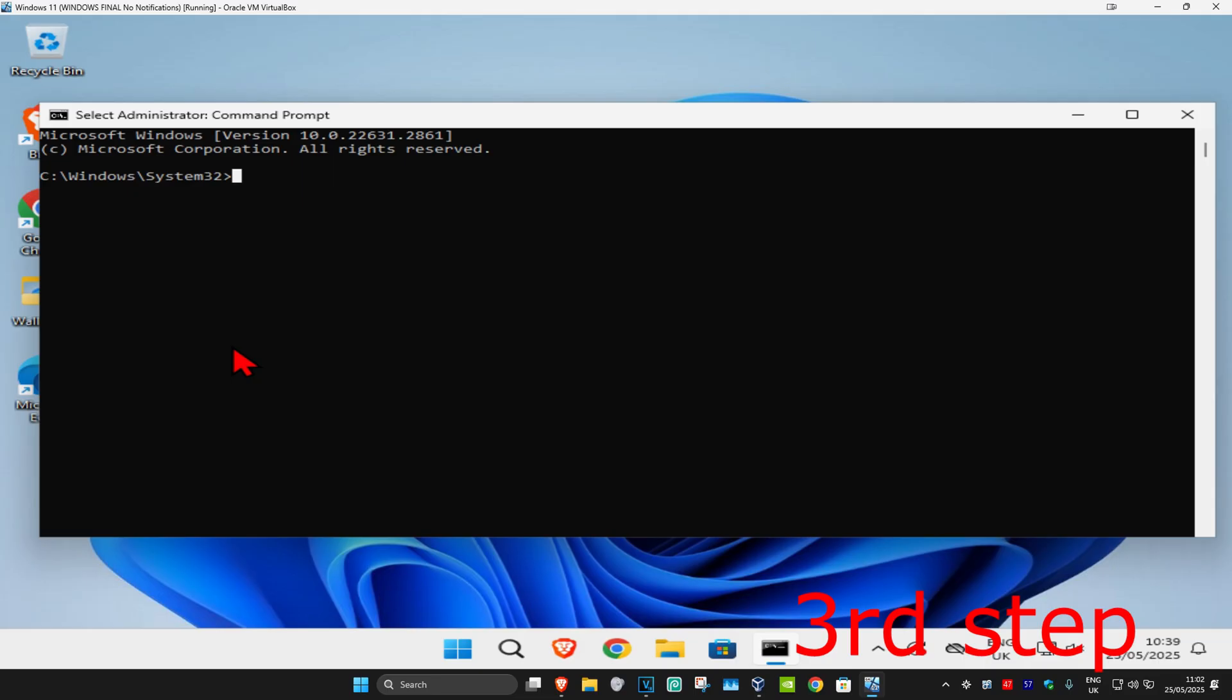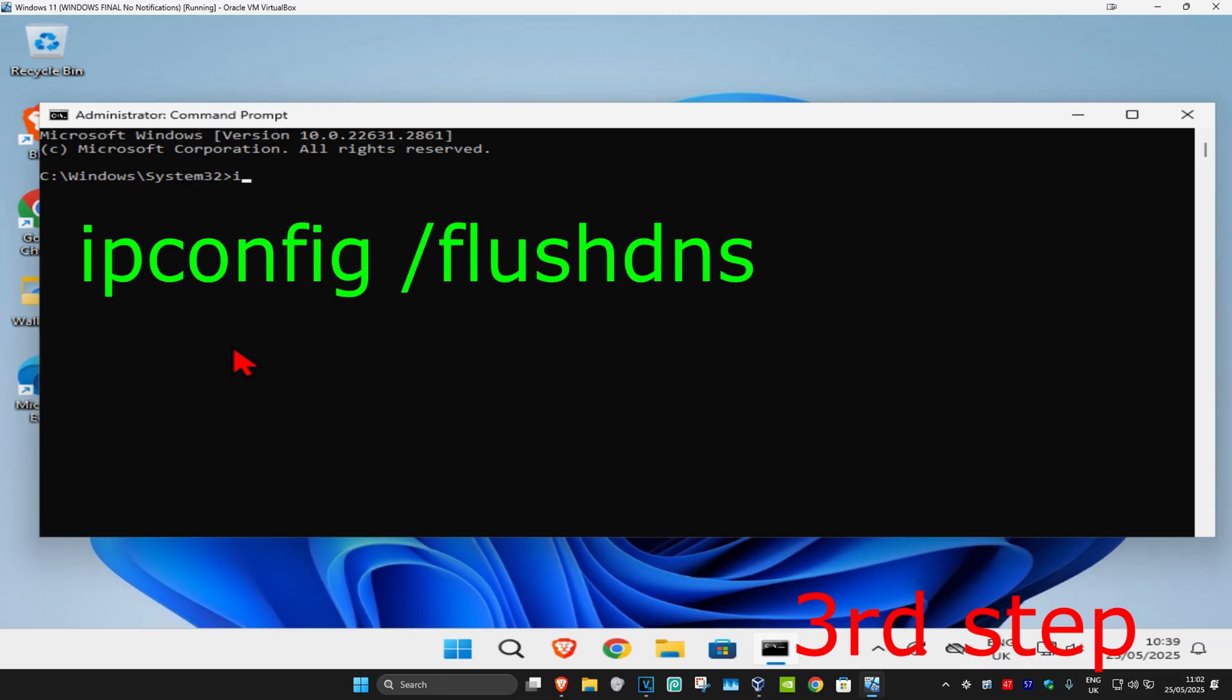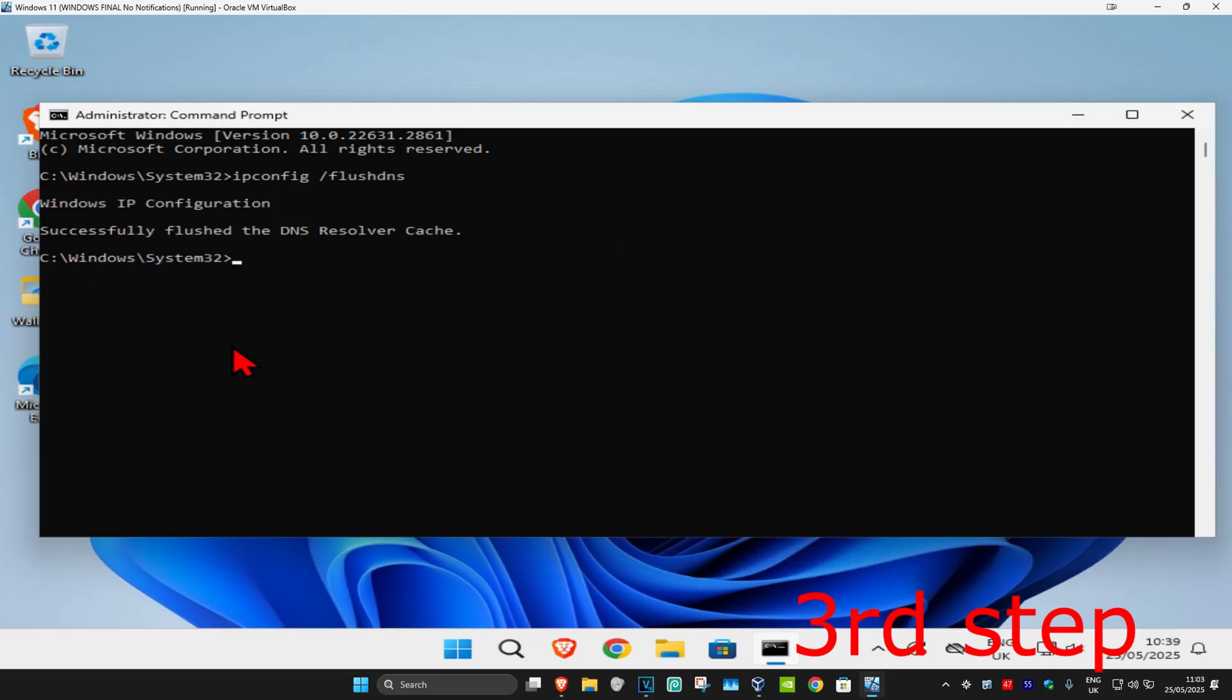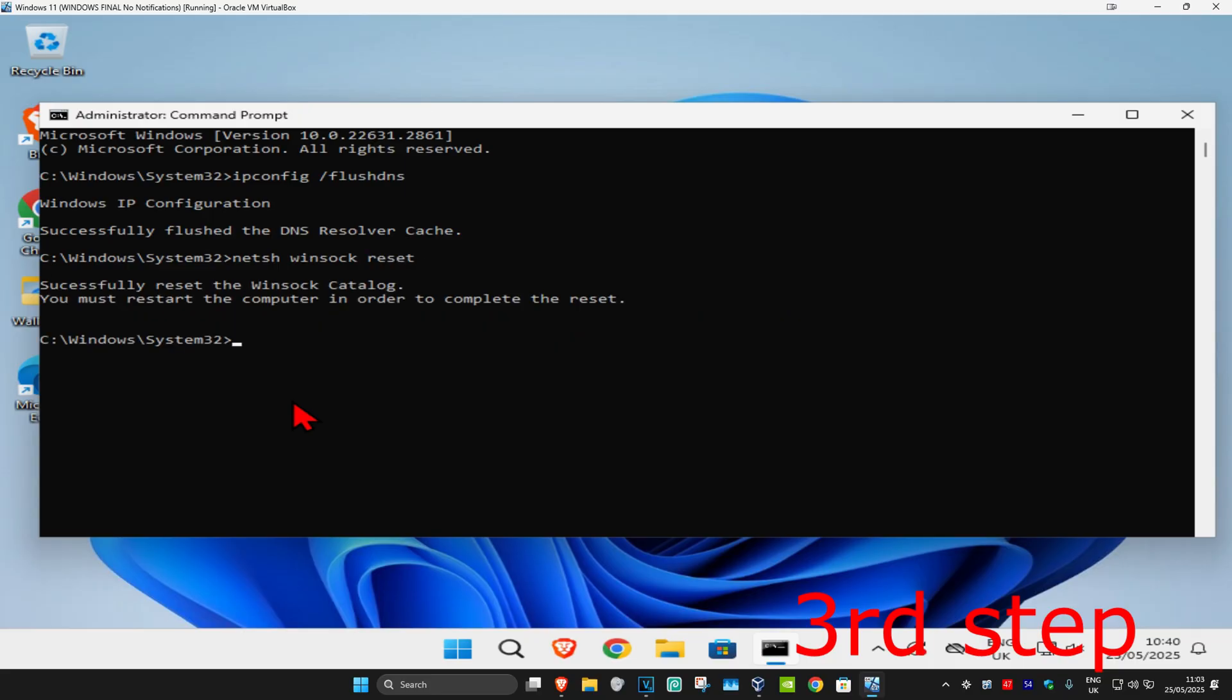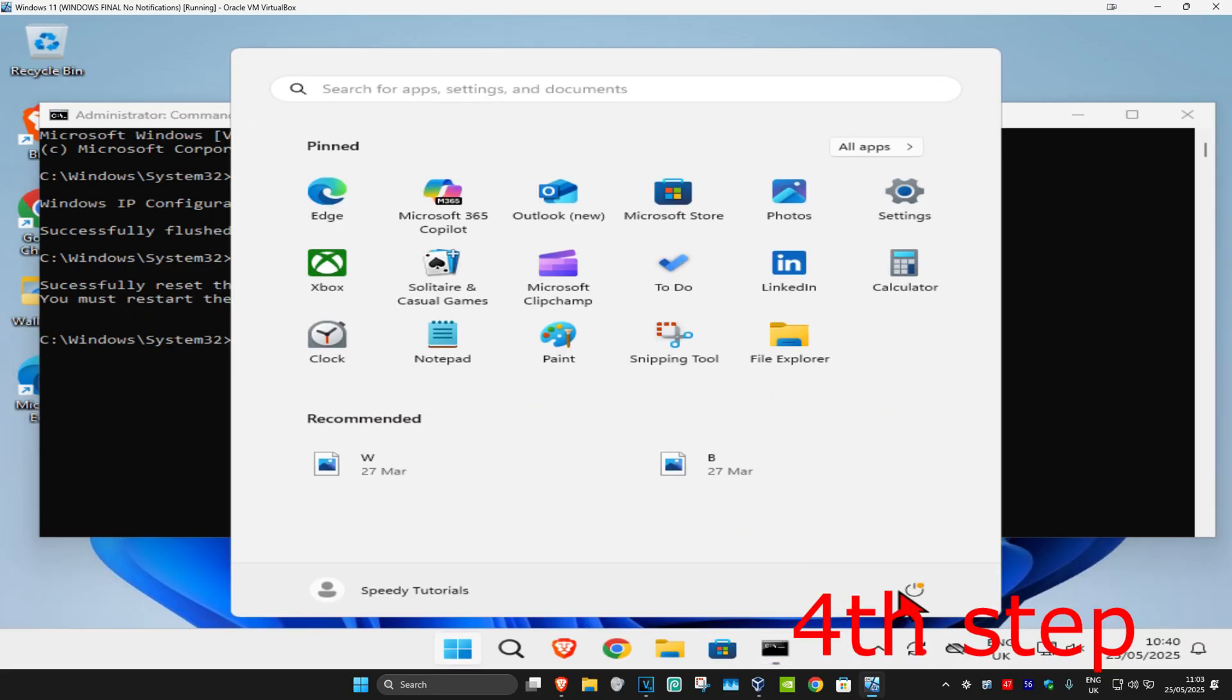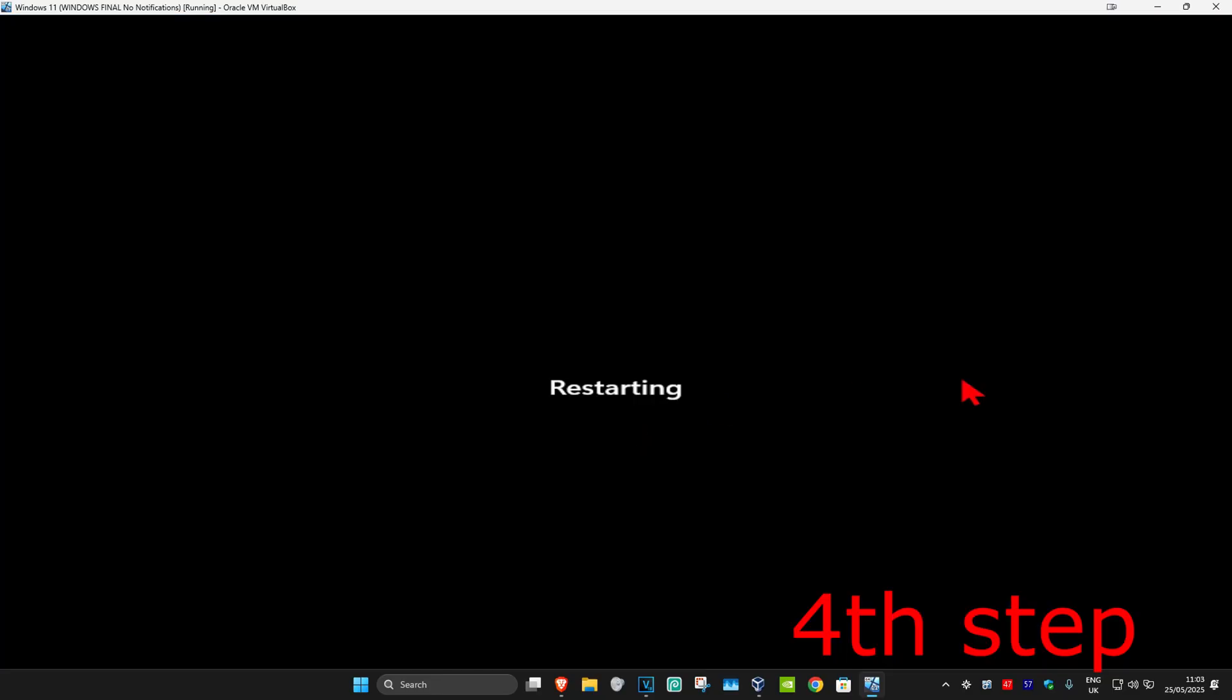Once you run this, you're going to type in 'ipconfig space forward slash flush DNS,' click on Enter. Then you're going to type in 'netsh space winsock space reset,' click on Enter again. For the last step, you just want to restart your computer and then the problem should be fixed.